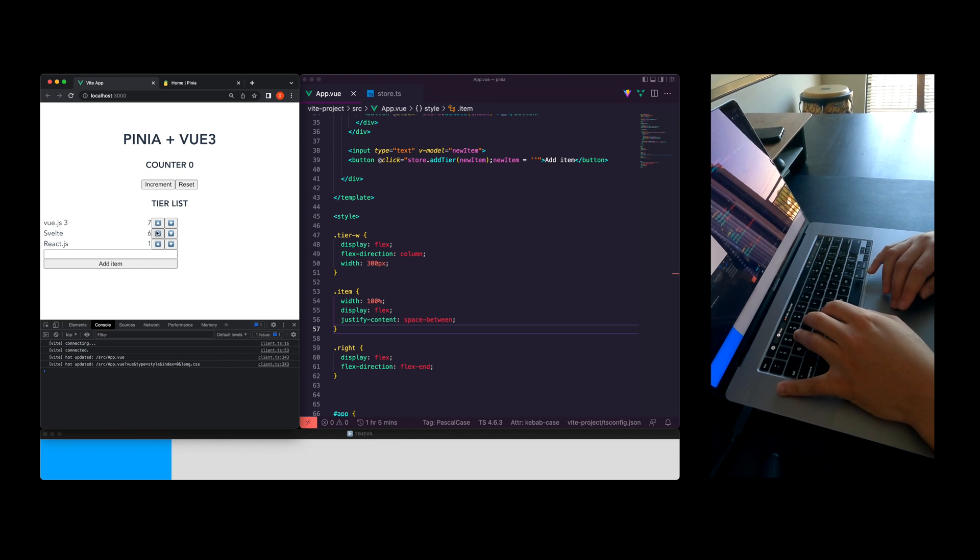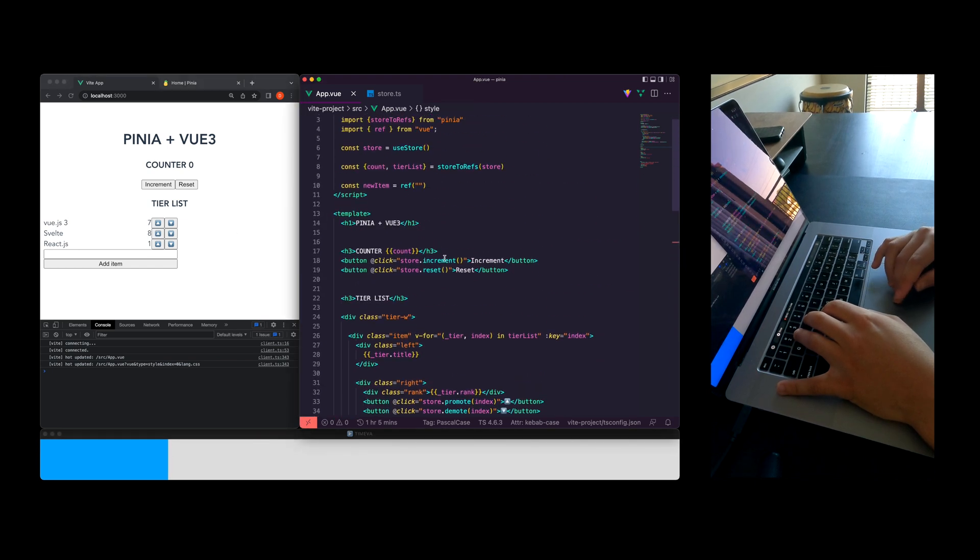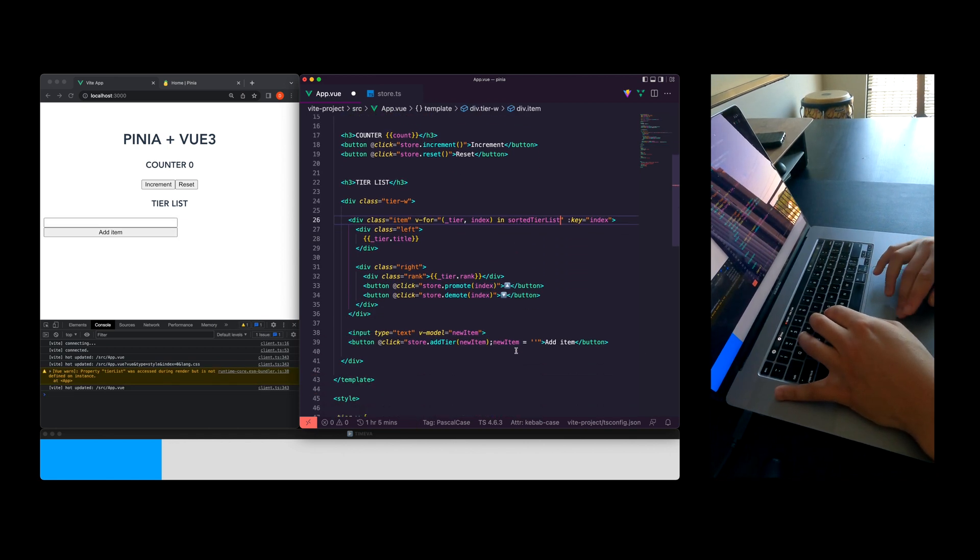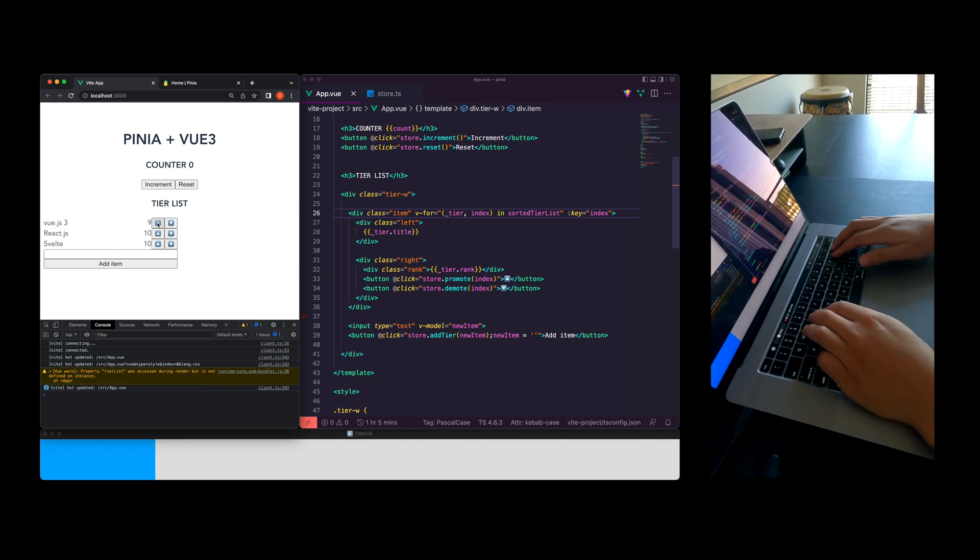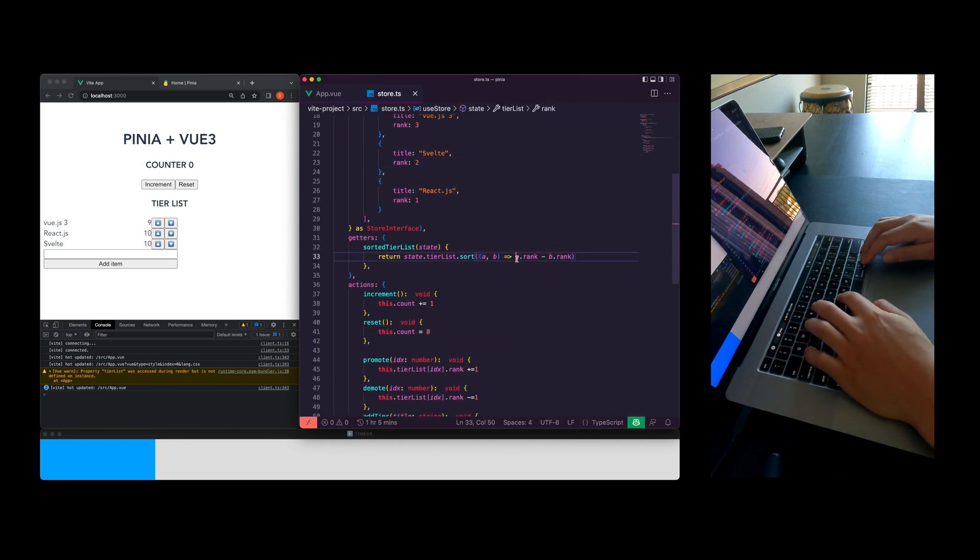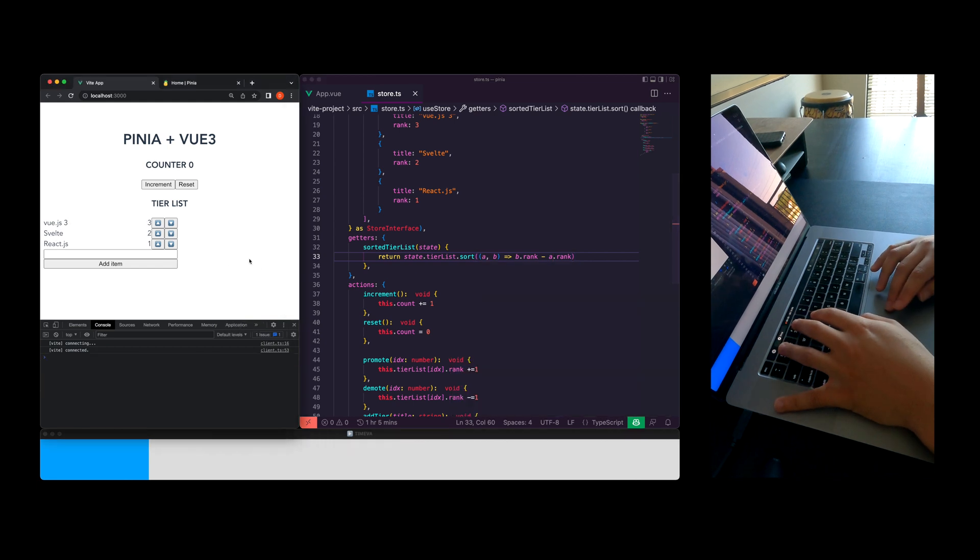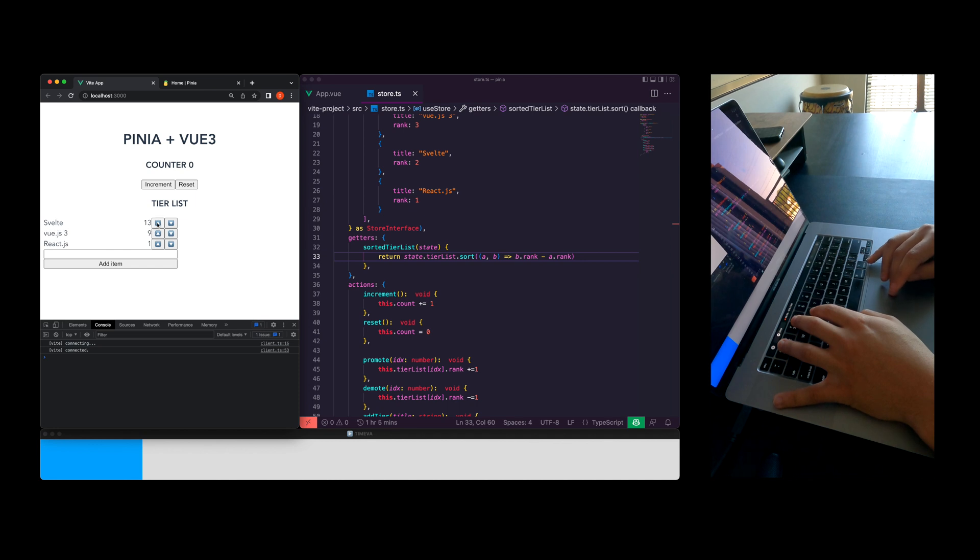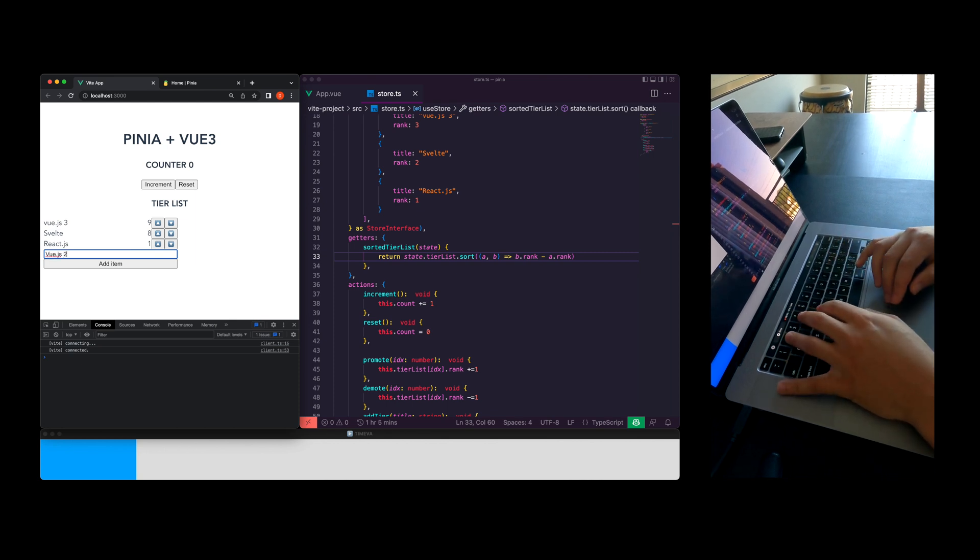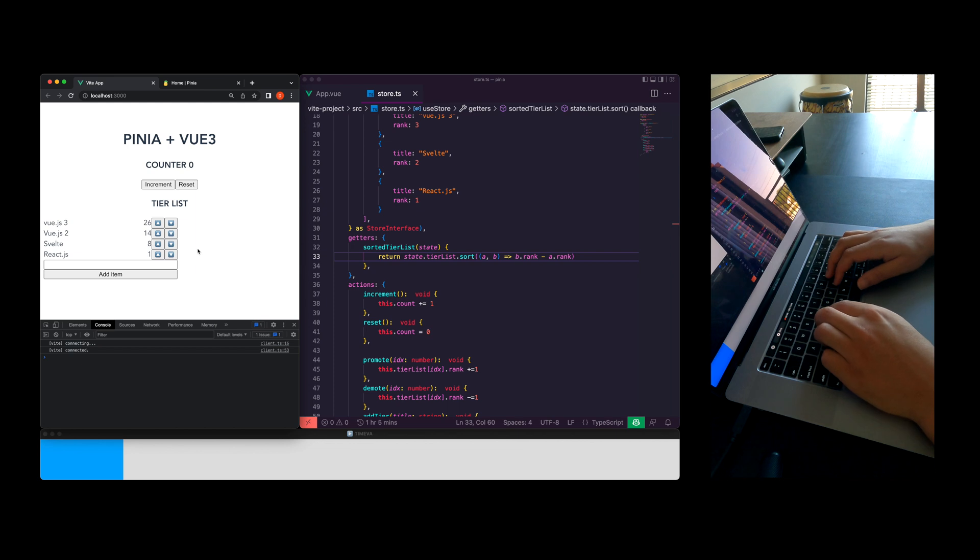You can see here I can promote and demote but I did notice that my list isn't getting sorted and that's because I'm using the state variable instead of the getter property. So now you can see here when I increment my rank appears to be coming in backwards so I'm going to flip those variables in my getter. You can see here when I promote and demote the tier item is moving up and down the list. Let's go ahead and add Vue.js2 so you can see that in the tier list. You can see I can promote and demote these items. Right now we got Vue.js3 at the top of course.